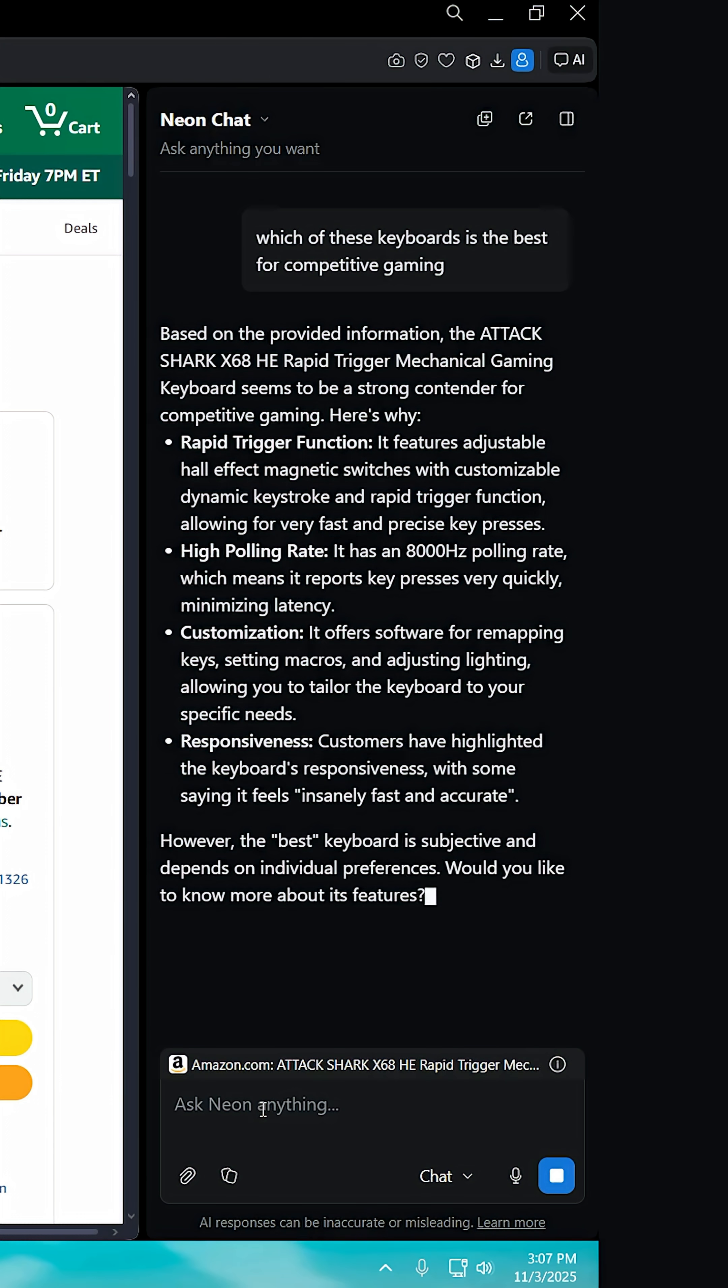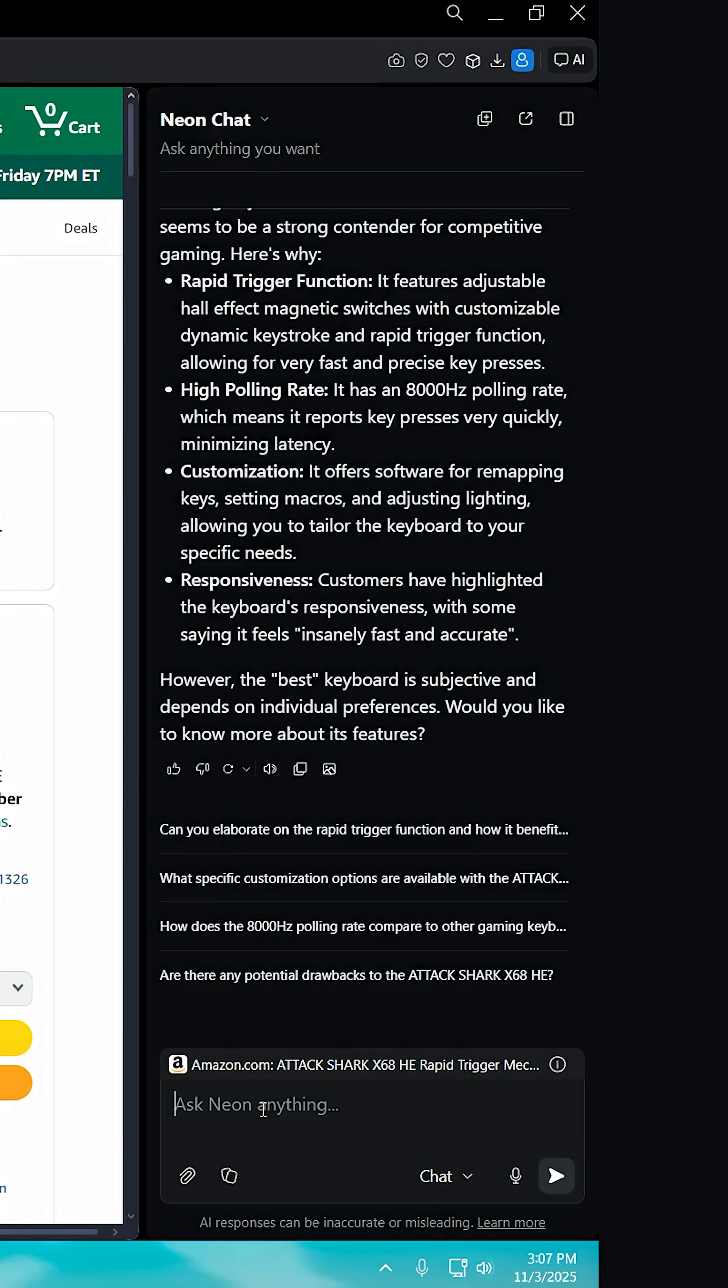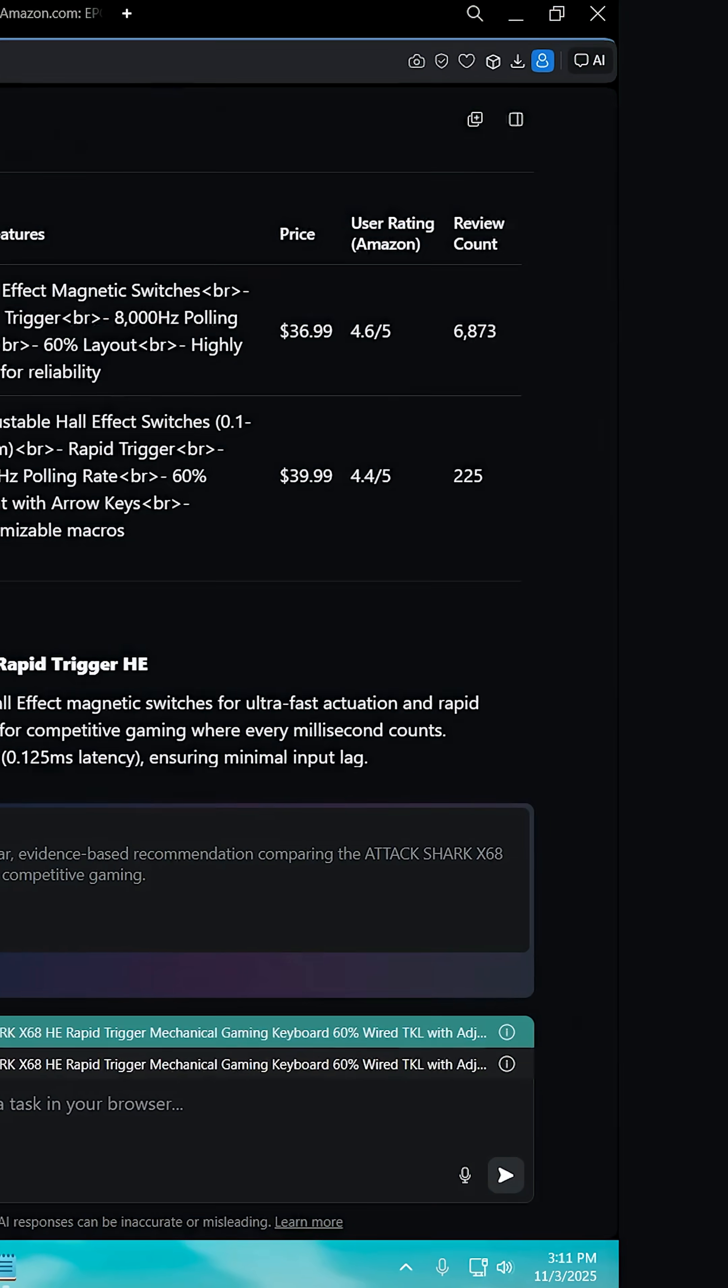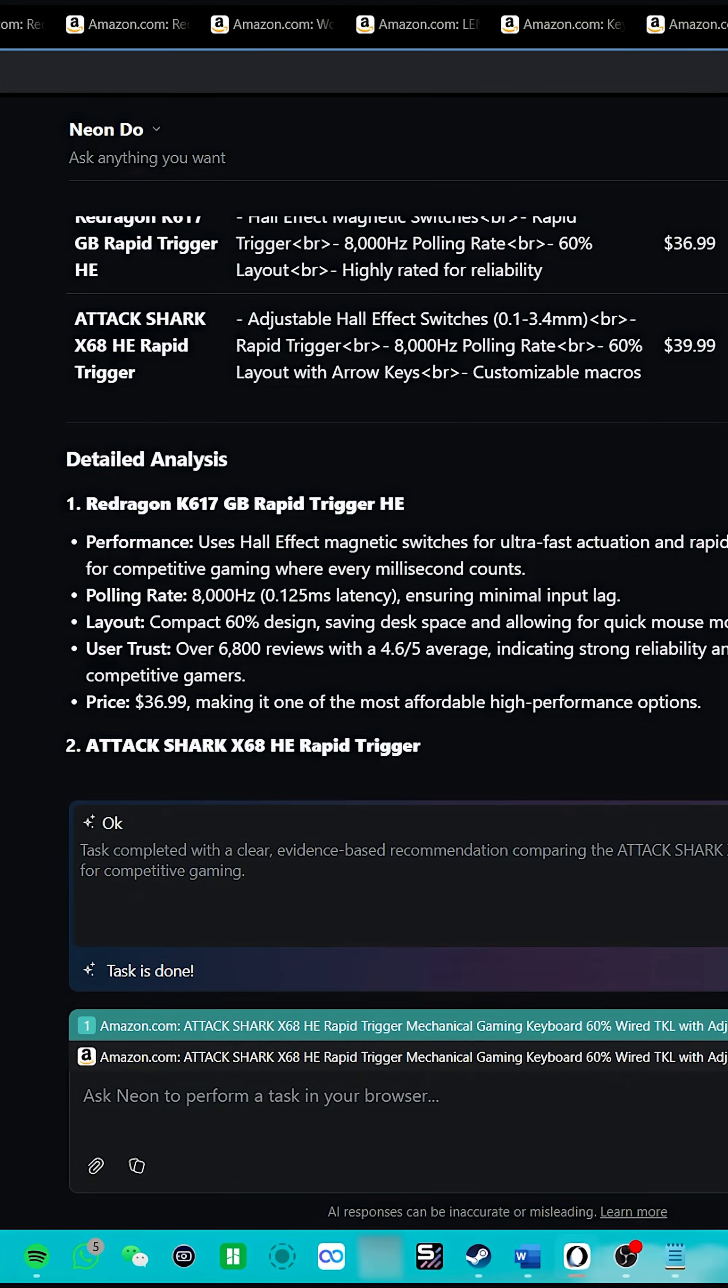It'll instantly look through all the tabs, scan through the reviews, and pull up relevant information to determine which keyboard is the best.